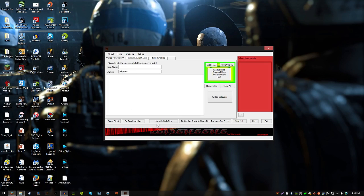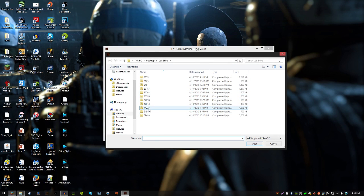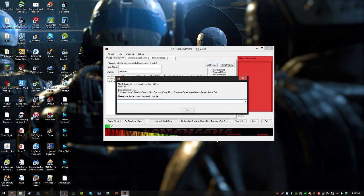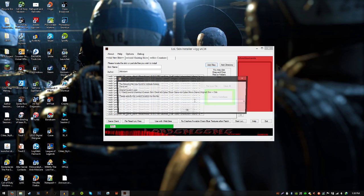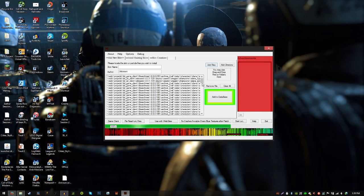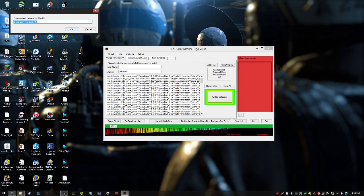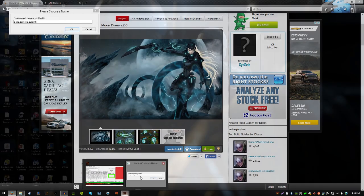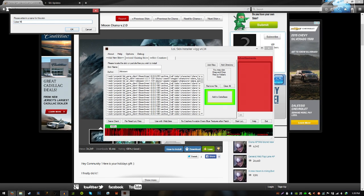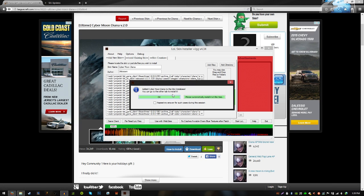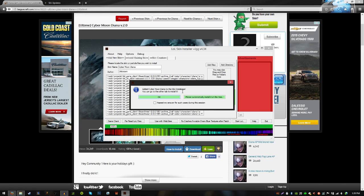That's downloaded. Now go back to SIU and click Add Files — I wouldn't recommend Add Directory, I haven't really messed around with that. Click Add Files and look for that file, so 44223. Click on it and just click OK. You'll see it has a lot of files — there's a reason why it's an ultimate skin. Once all that finishes, click Add to Database. It's going to prompt you to name it — I think it's Cyber Moon Diana. Click OK, and add the Cyber Moon Diana skin. Click OK again.